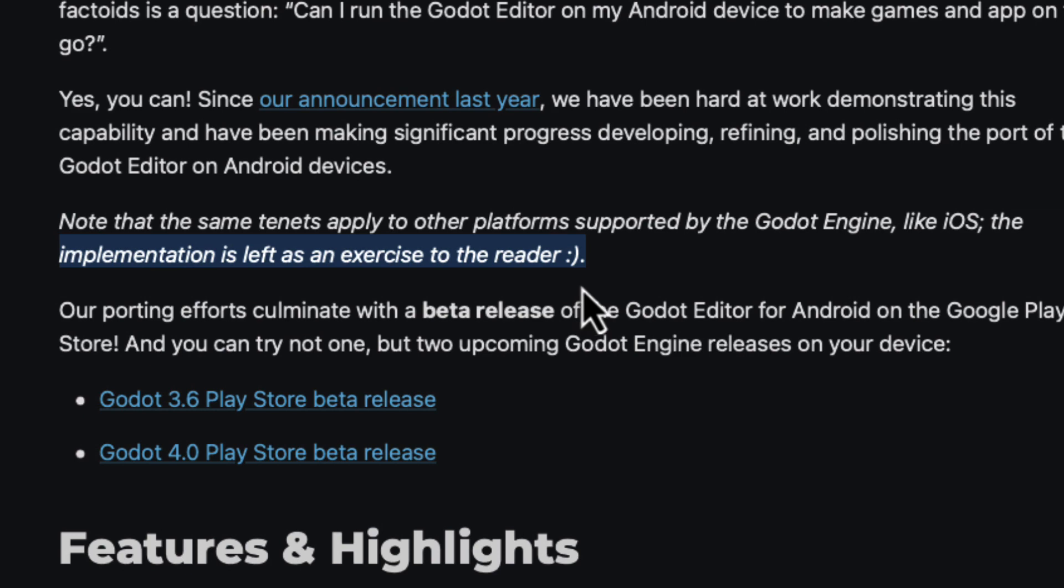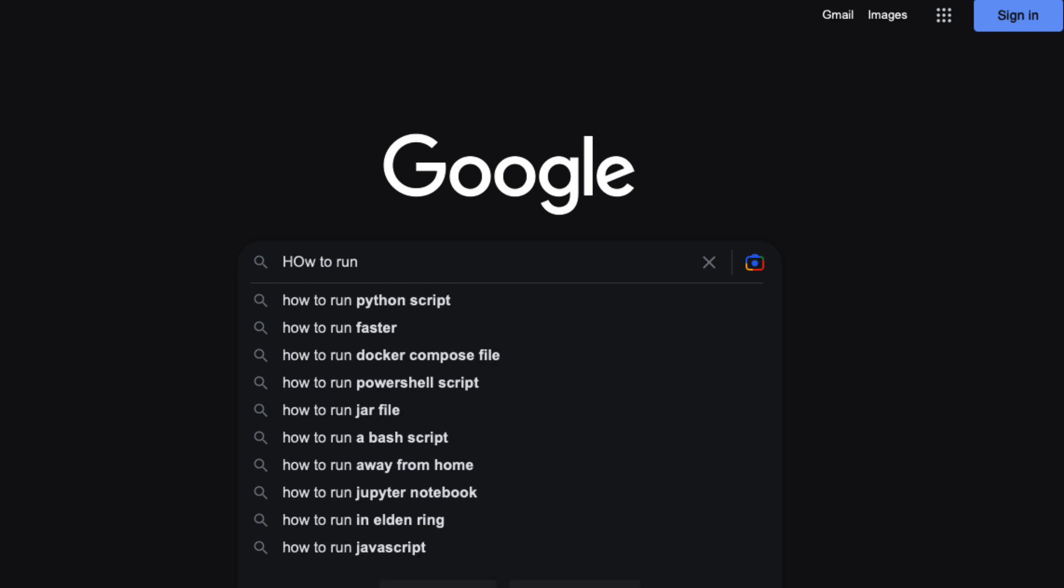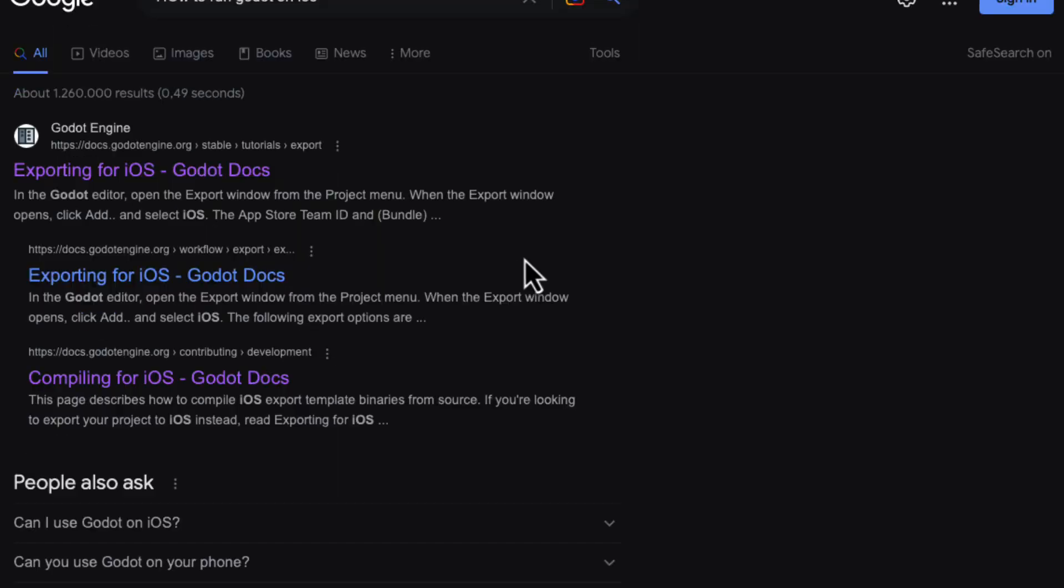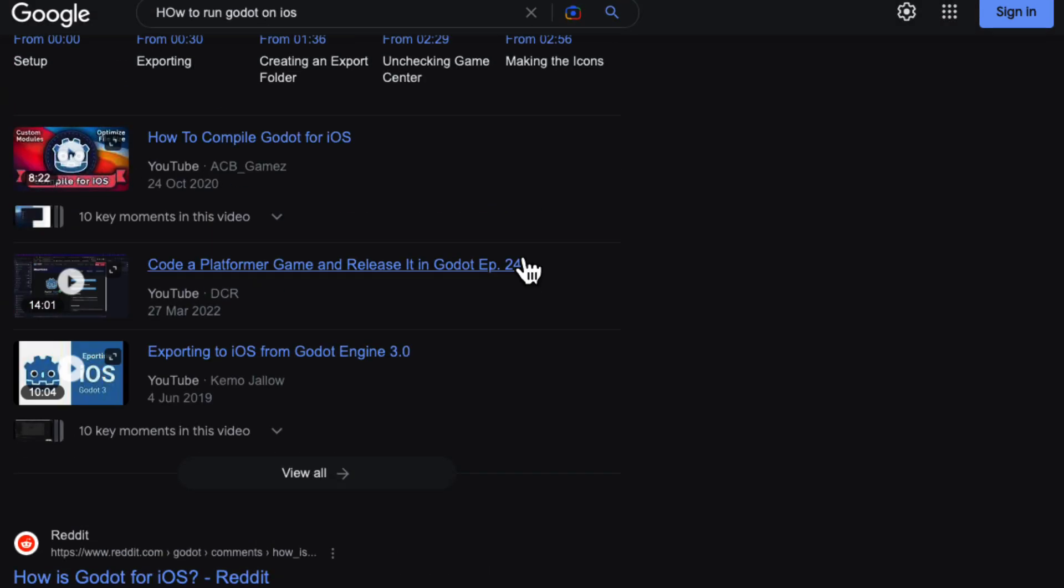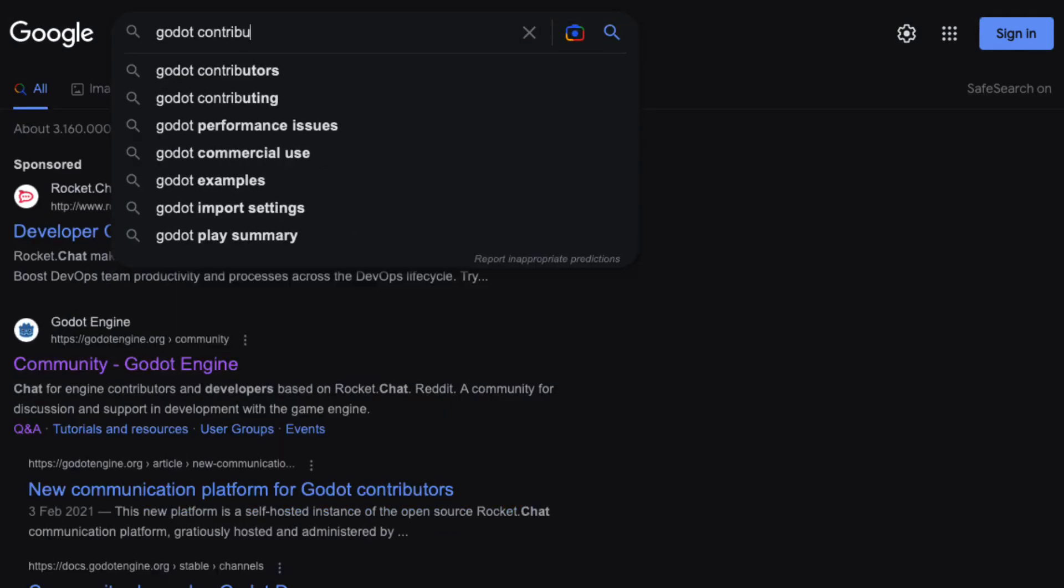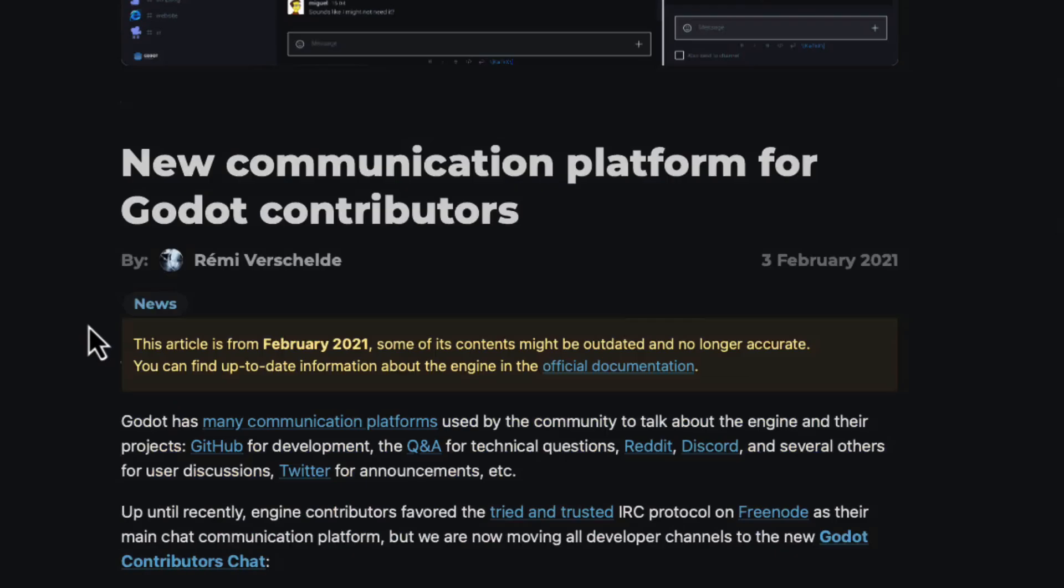I immediately thought to myself, challenge accepted. After a quick and very thorough search on the internet, which proved to me I was the only one to ever think of this brilliant idea,